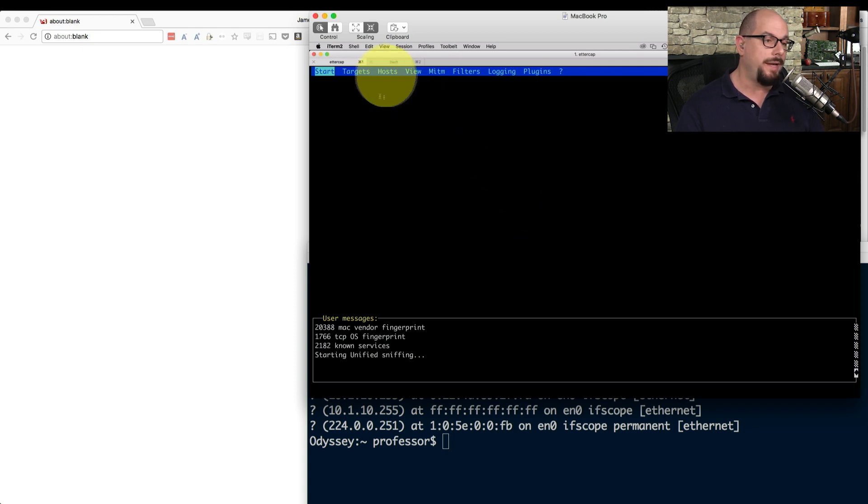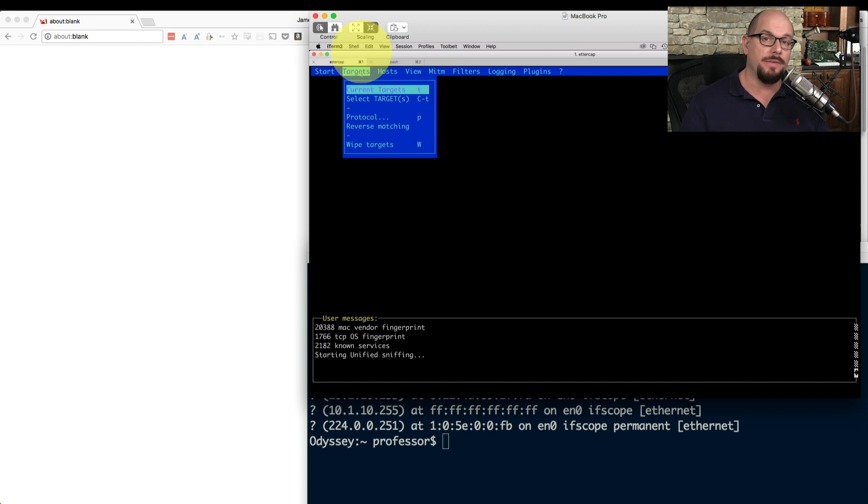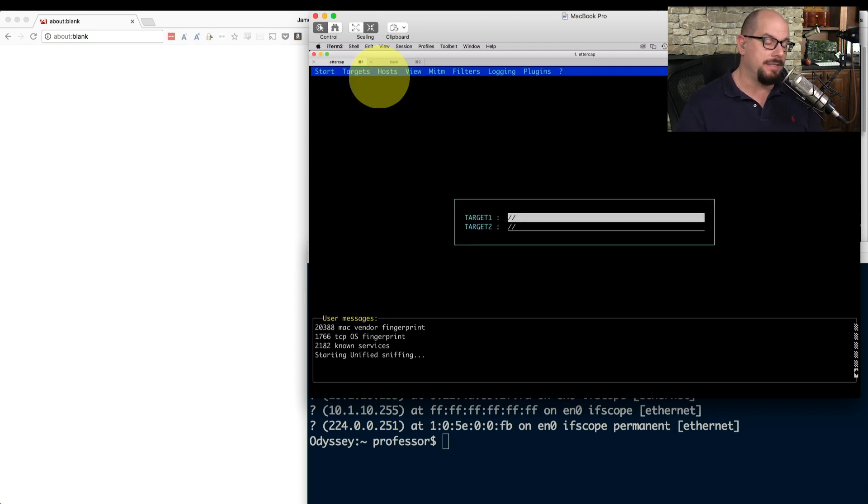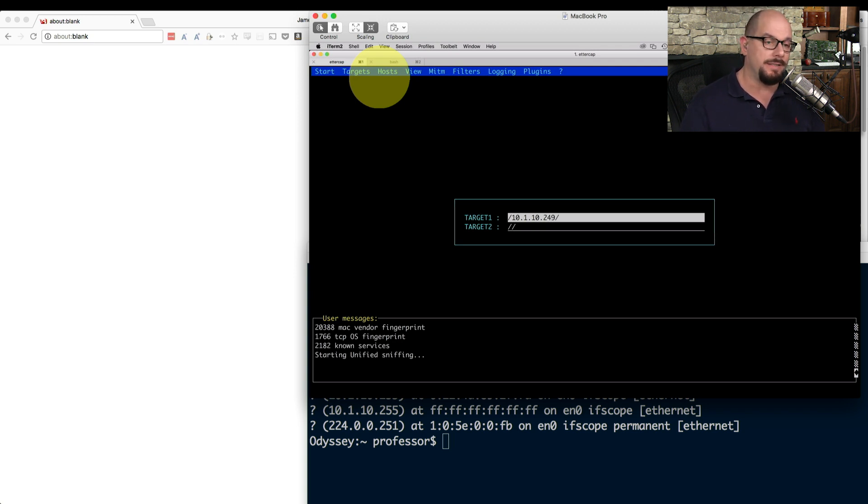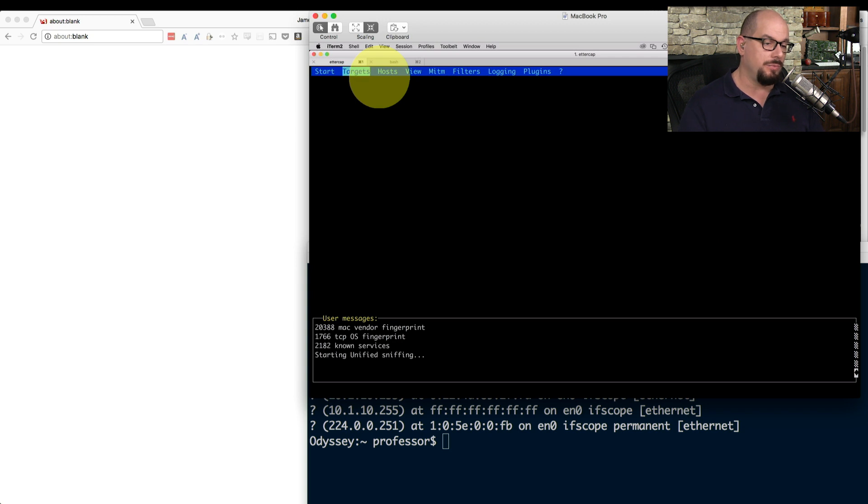So we need to set up some targets into this. I can either have Ettercap list out a number of IP addresses, or I can specify the IP addresses myself by selecting the targets myself. And I can tell Ettercap what I'd like these targets to be. The first target is going to be my workstation, and I know my workstation is 10.1.10.249. And I also want to put the target in of the wireless access point, and I know that its IP address is 10.1.10.2. Those are my two targets.